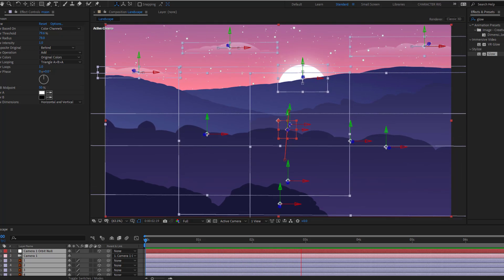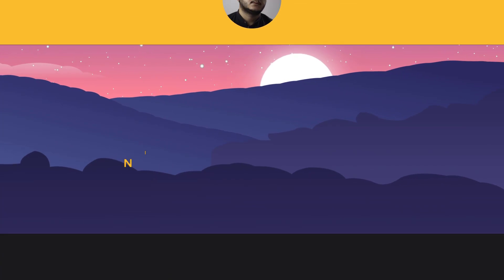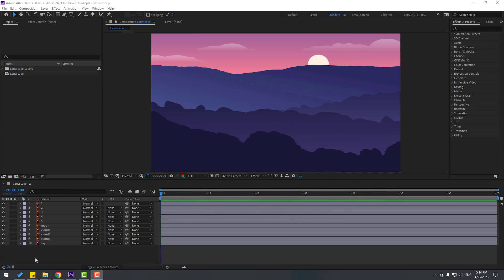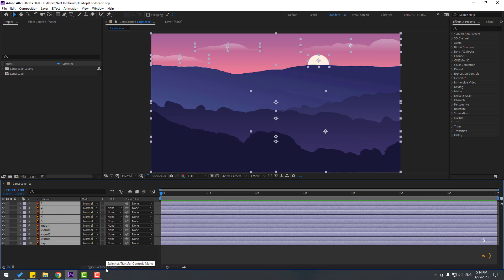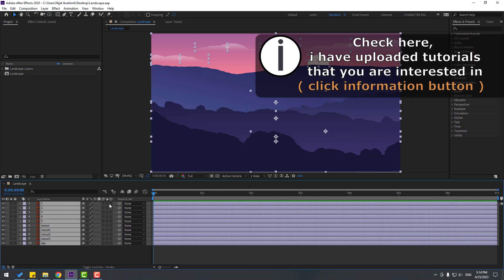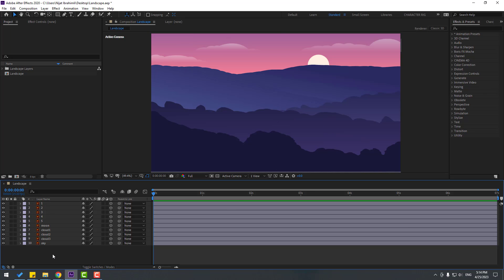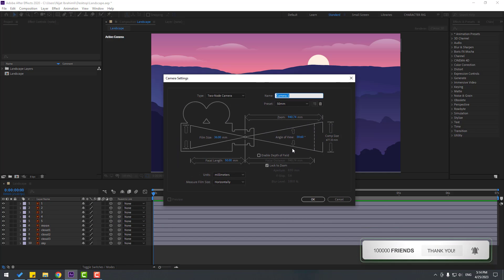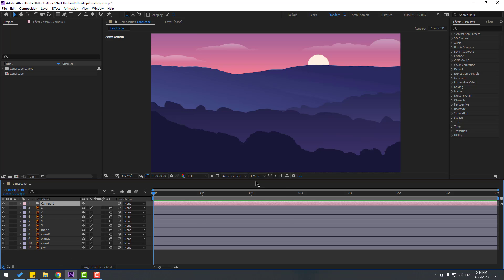Hi guys, welcome to my new video. In this video I will show how to make this animation with After Effects. Let's get started. First, select all these layers and click Toggle Switch Mode, then click the checkbox for 3D layer. Now let's create a new camera — right mouse, New, Camera. I'll use this preset and click OK.